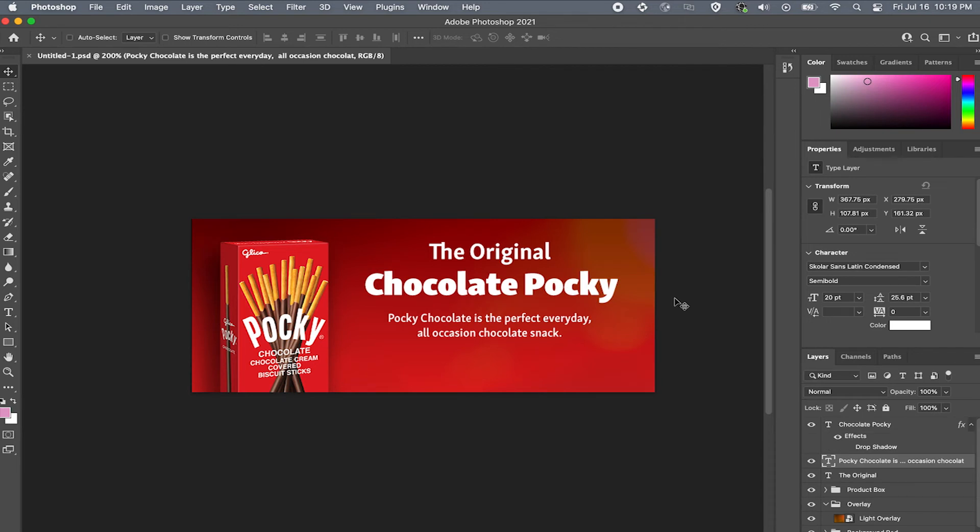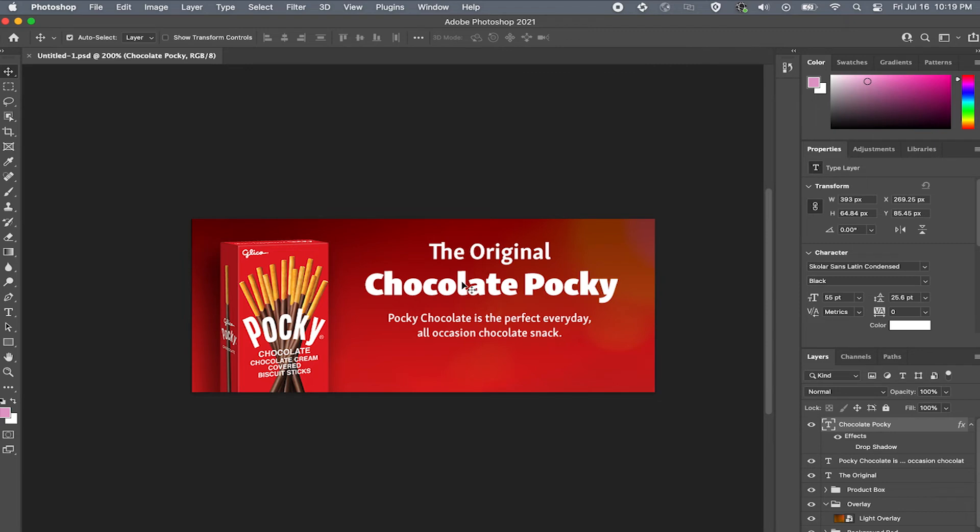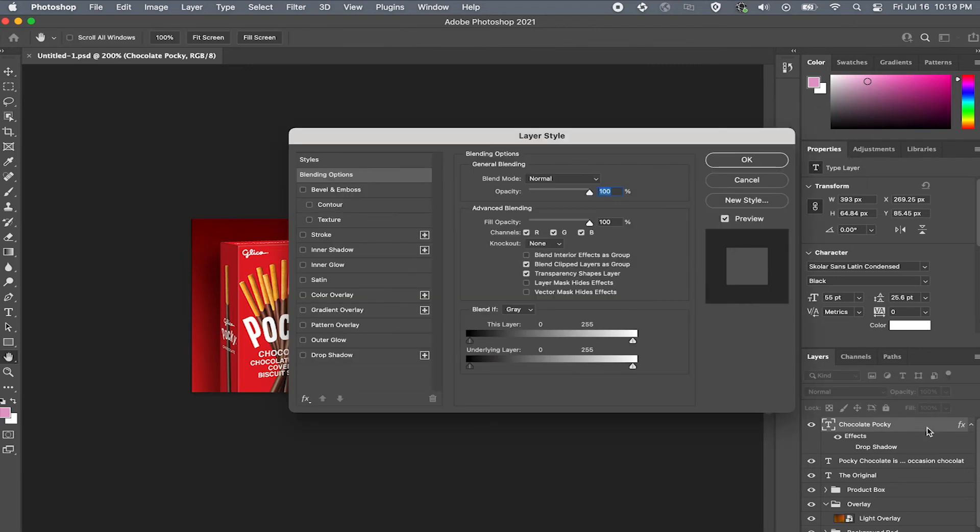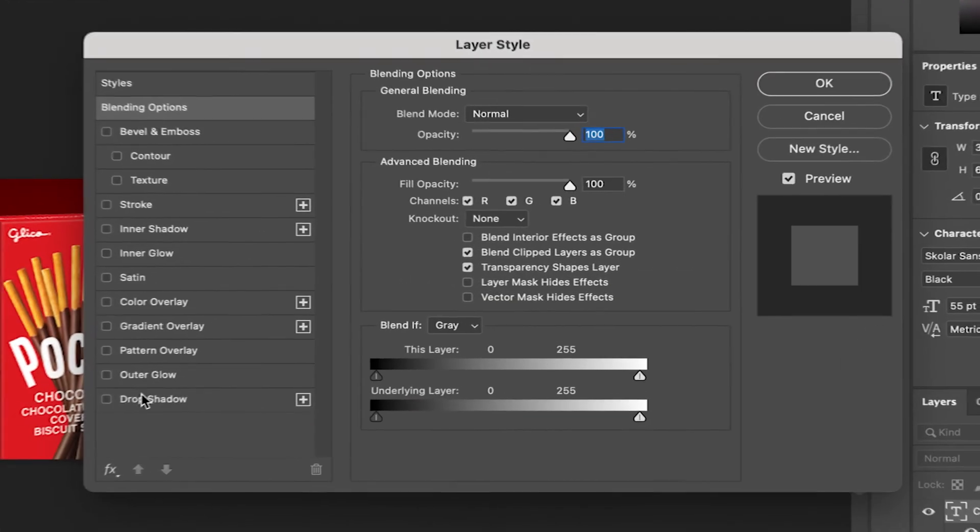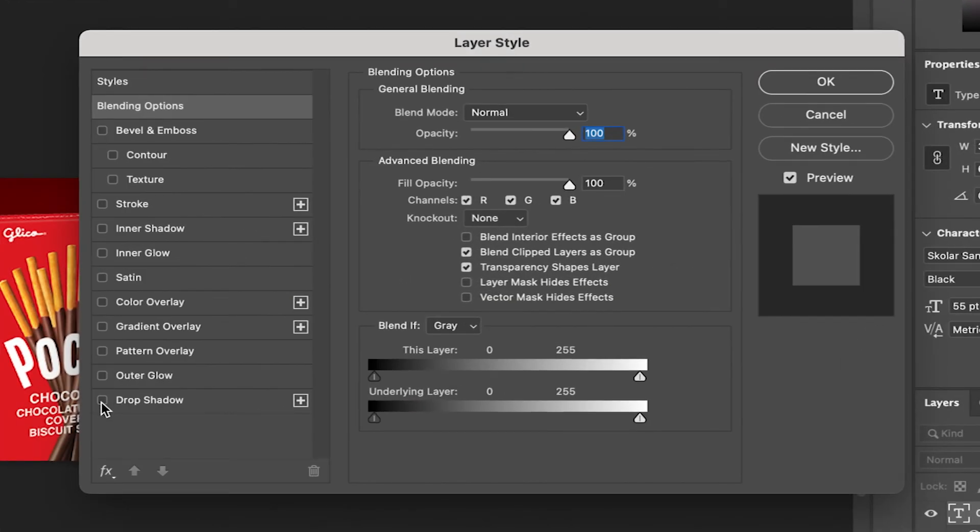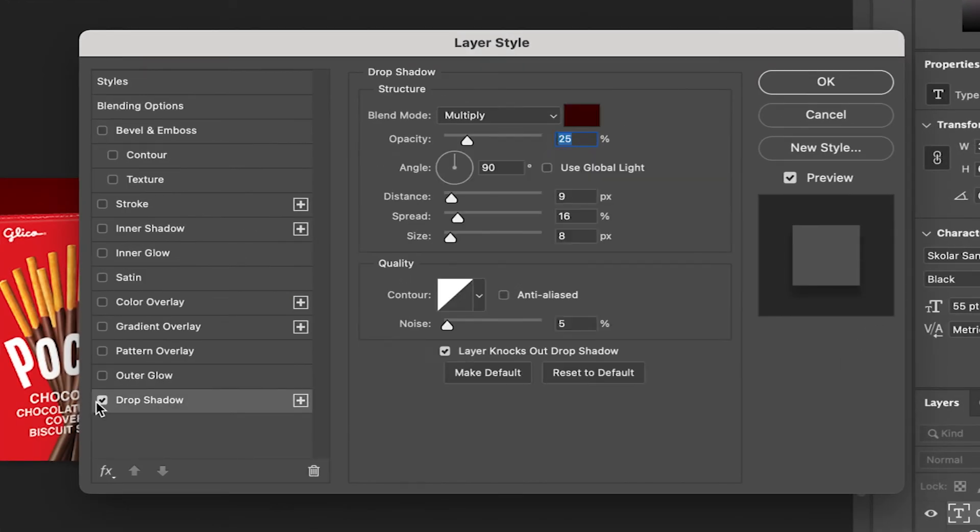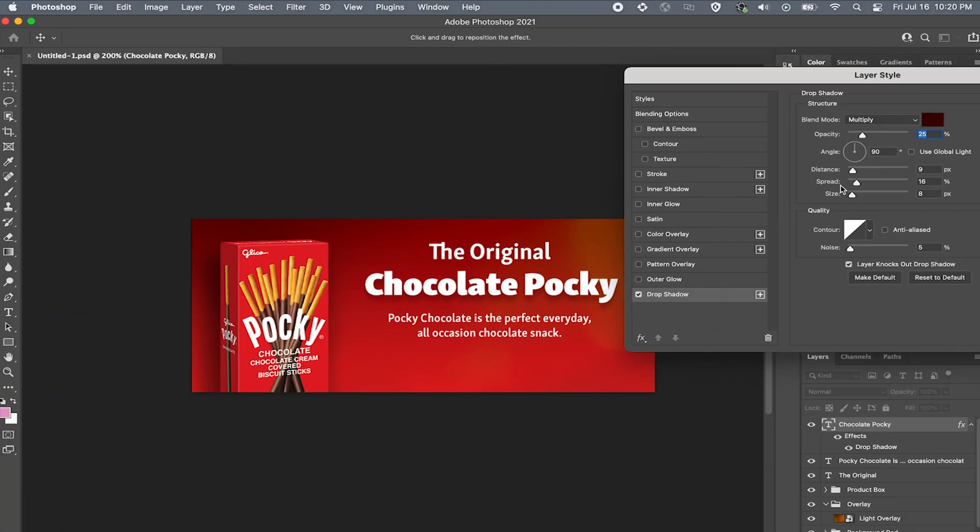Now that I have all the copy laid out, I want this main section of the copy to pop a little. To do that we'll add some slight drop shadows to the text. To do that just double click the layer, get the layer panel up, and then click the drop shadow and adjust the settings like we have previously.